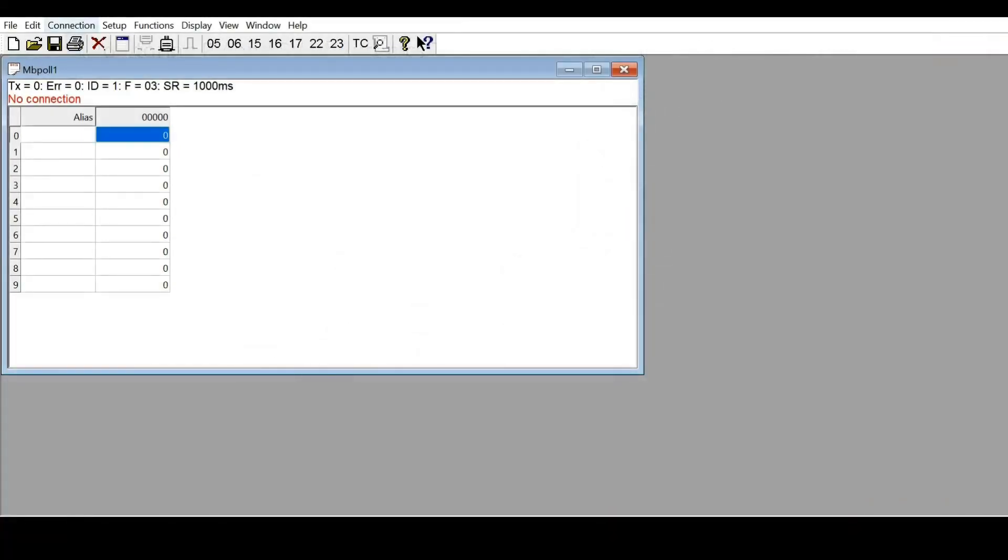Here I would like to show how to use the Modbus Poll software to link up with Autonic's temperature controller TK4S-T4RN.